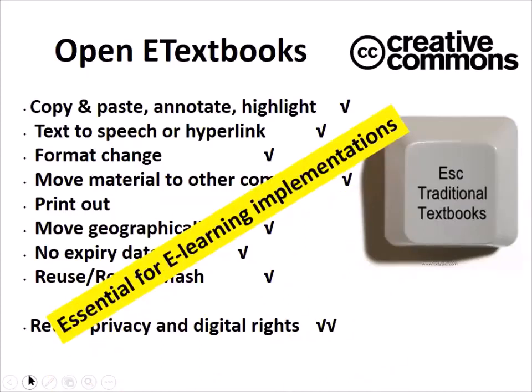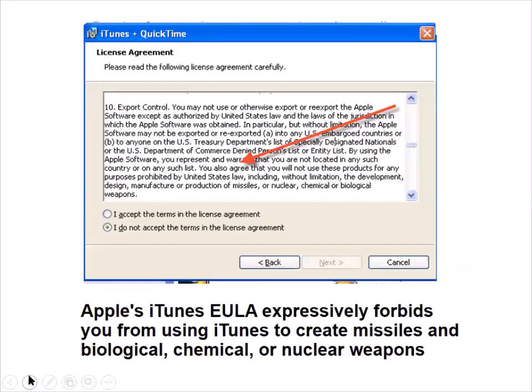OER are essential for e-learning implementation. That's why I say it's not just a good thing — they are essential for use in e-learning. As a humorous note, one license agreement expressly forbids you from using iTunes to create missiles, biological, chemical, or nuclear weapons — so do not do that.